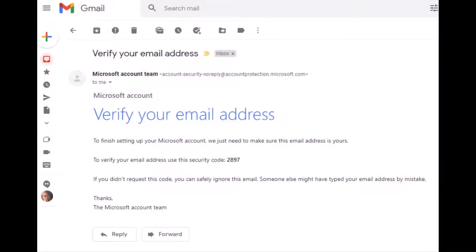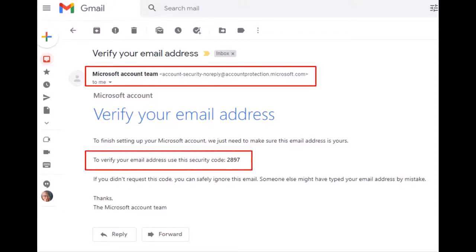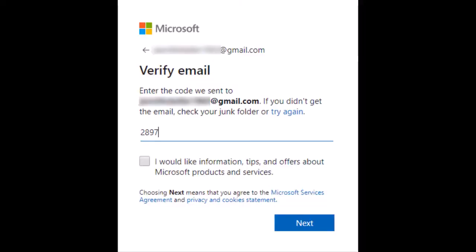Now go back to your email account and find the email from the Microsoft account team. Locate and make note of the four-digit security code. Return to the verify email screen, enter the four-digit security code, then click next.